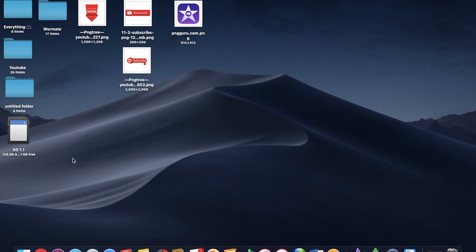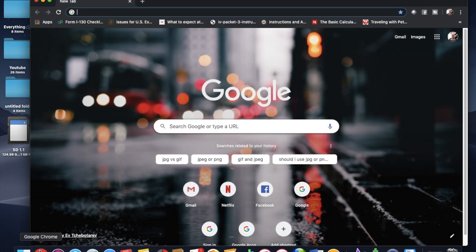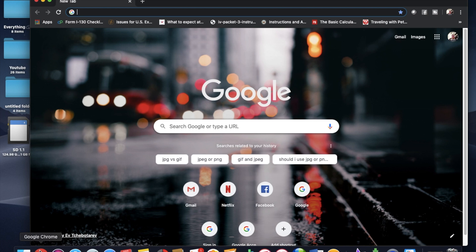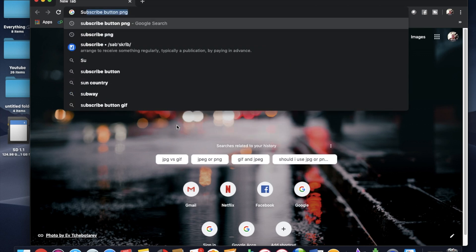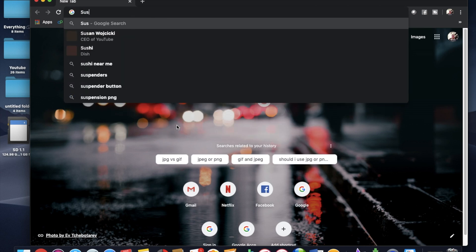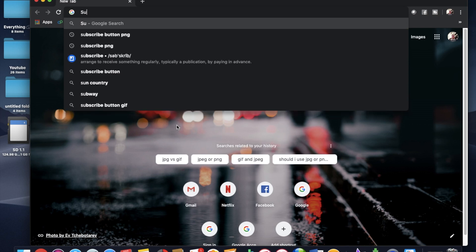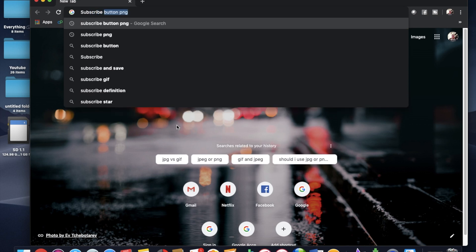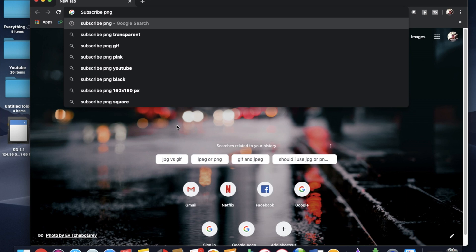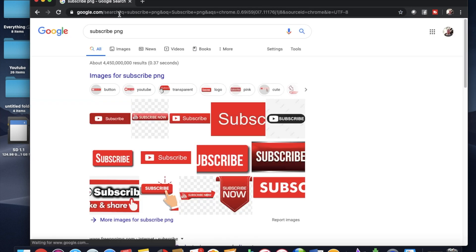Alright, so to get started the first thing we want to do is find a subscribe button icon that we can start with. So I'm going to search subscribe PNG. We want to search for a PNG file which is more compressed than like a JPEG file.